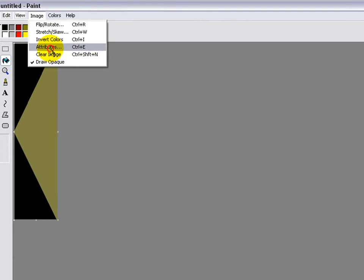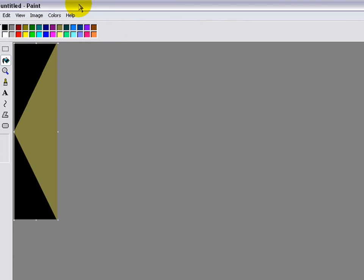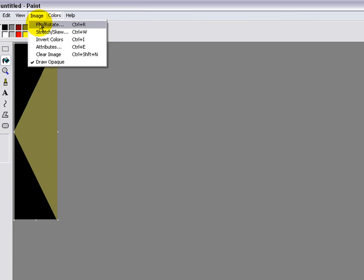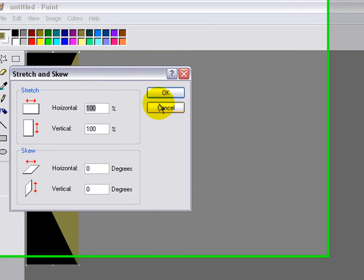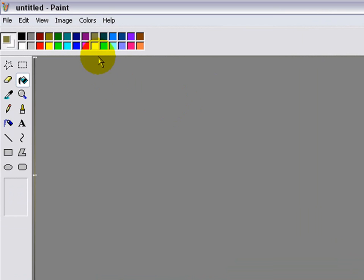Image attributes again. Oh no, wrong one, sorry. Image stretch. Put that on one. Click okay.